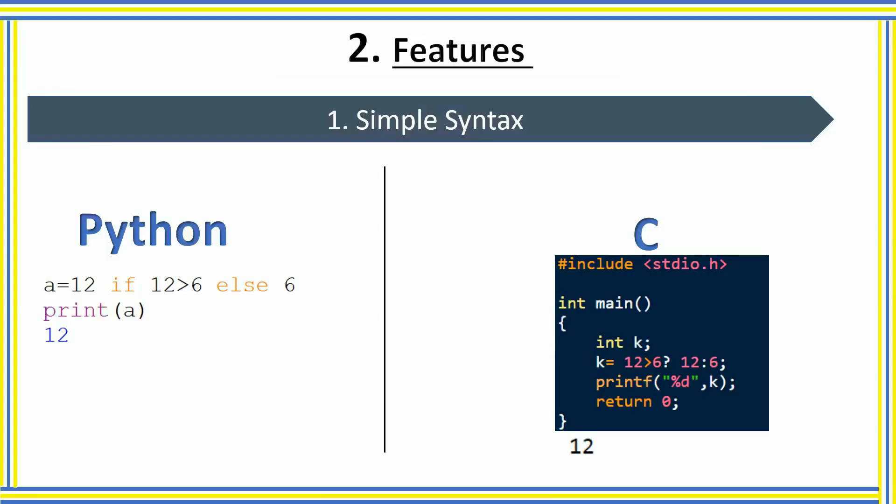This line looks like an English-like sentence, and also a non-programmer can understand the meaning of this line.